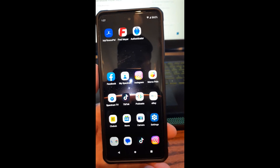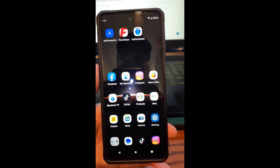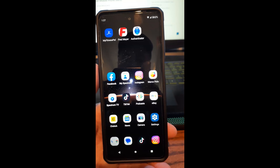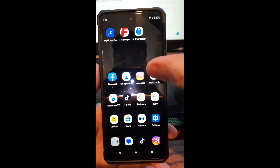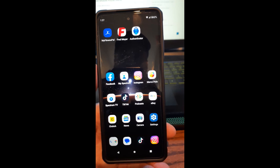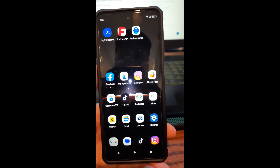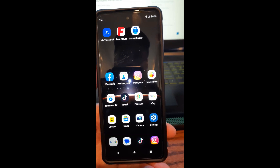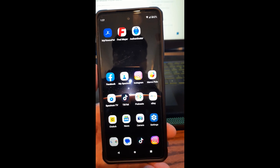Hi, this is Jason with Day's Computer Tips with another how-to video for you. This one's on how to edit the mobile phone menu — that menu at the top of your mobile phone that you swipe down. I'm going to show you how to edit that menu. I'll be showing you this on a Motorola Edge Android phone, a Samsung Galaxy A20, and a Samsung Galaxy S22 phone.